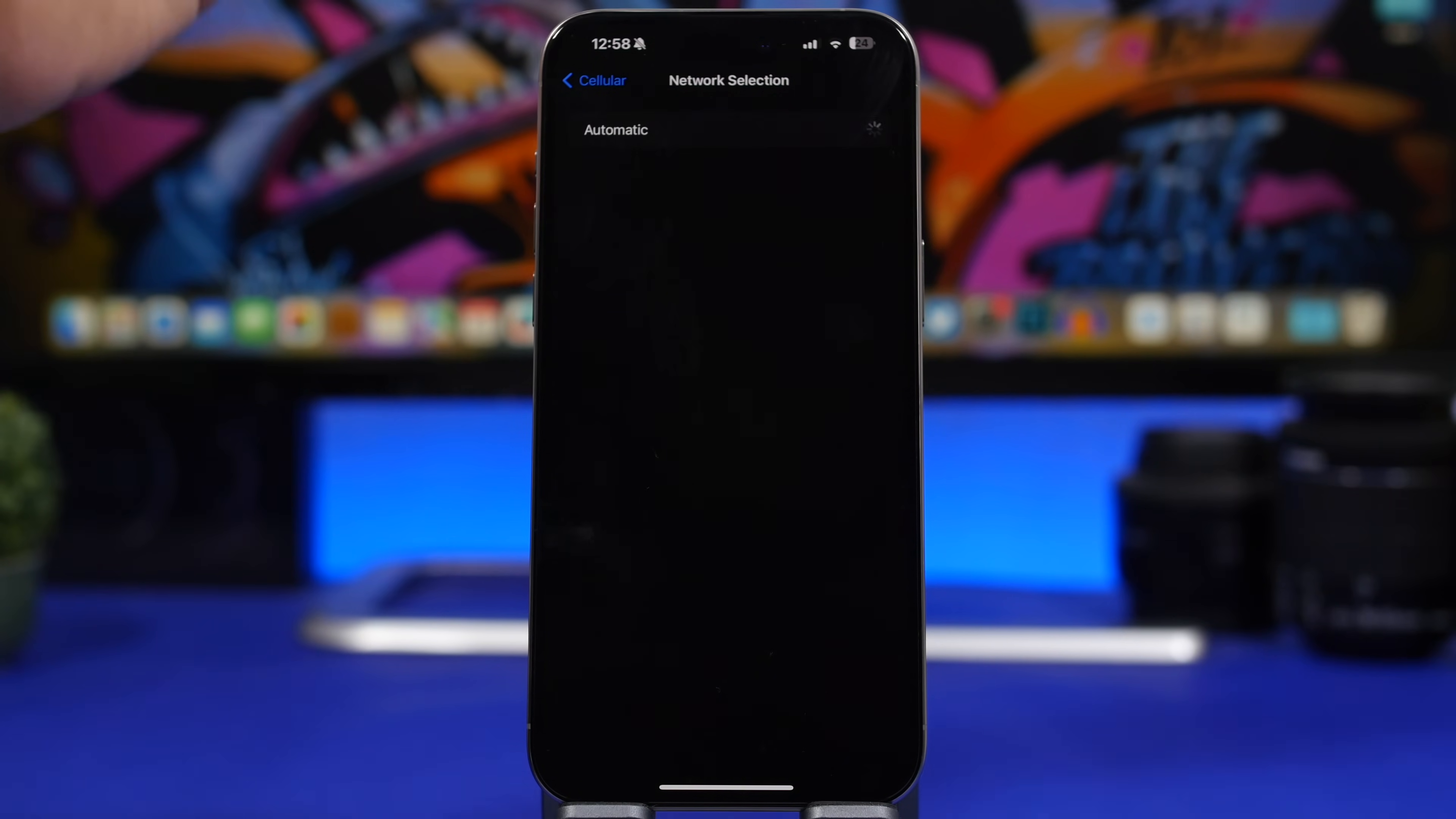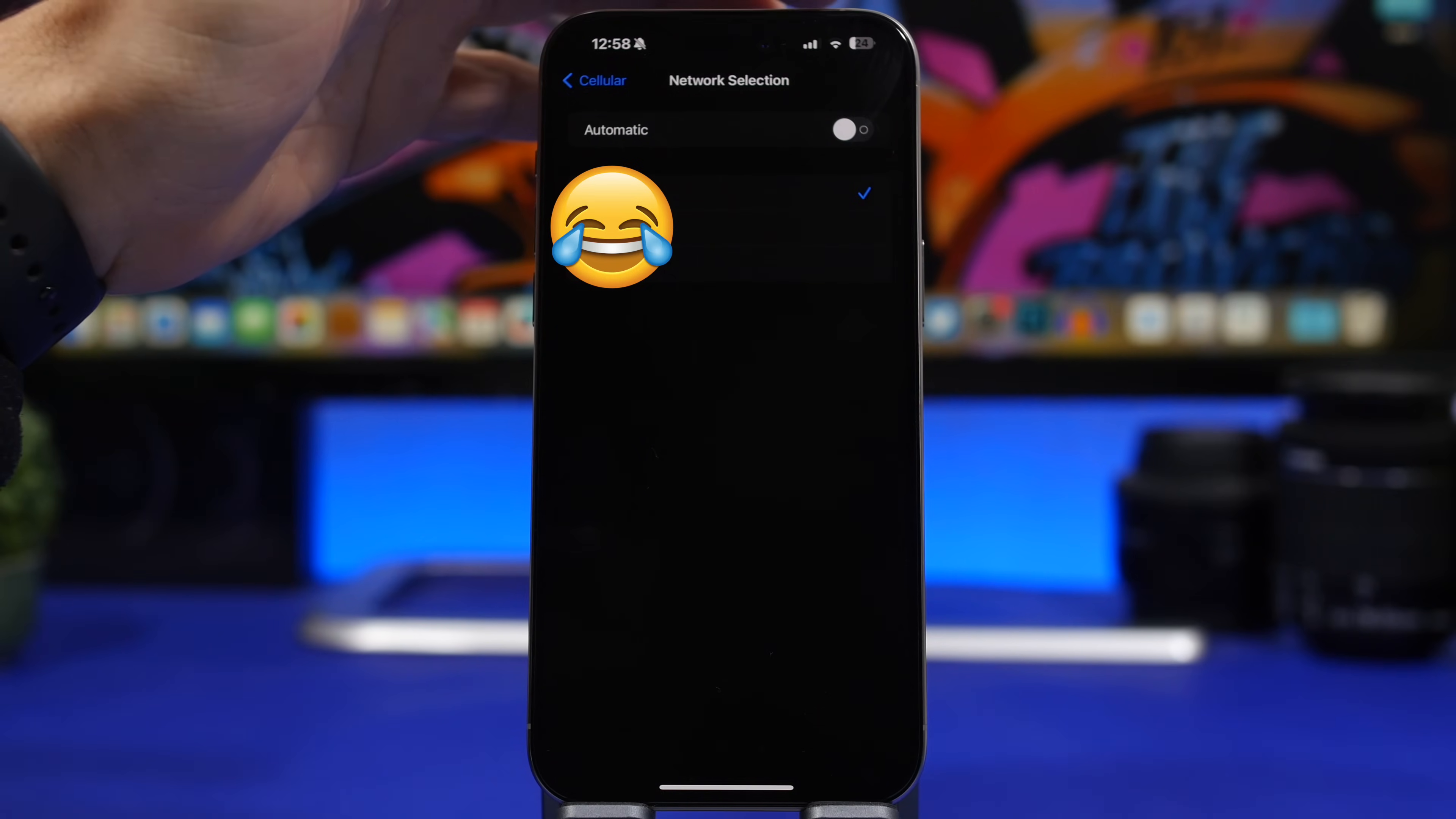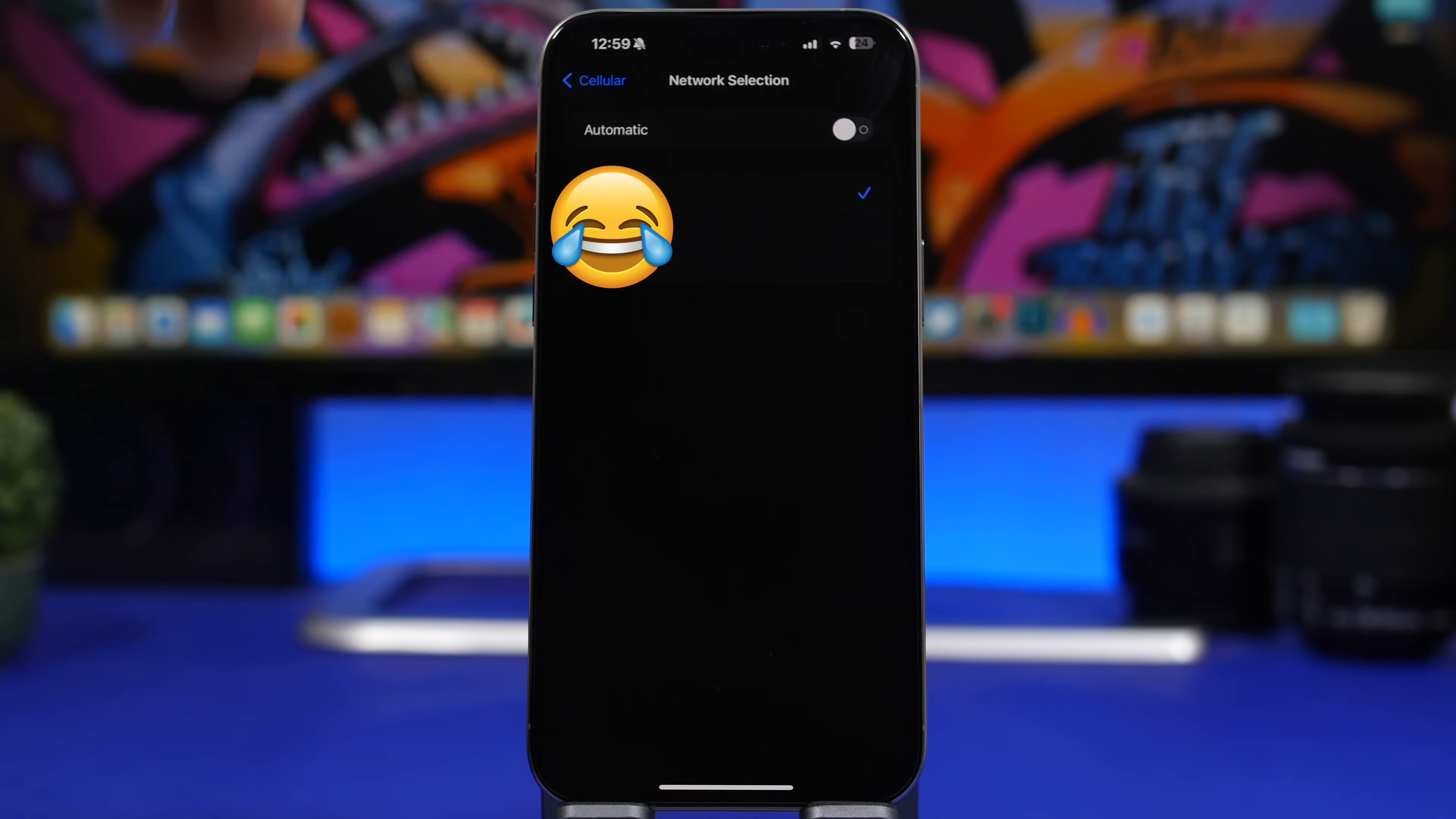Which means that the network will automatically be selected by your iPhone. That's why you might not be getting the best signal on your iPhone. All you have to do is just turn this off and then select your carrier from the list of carriers that you will see right there.